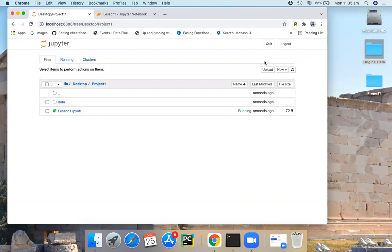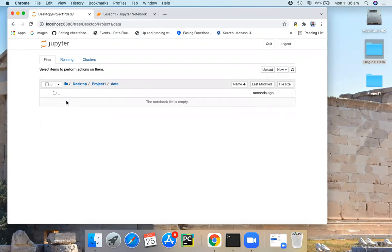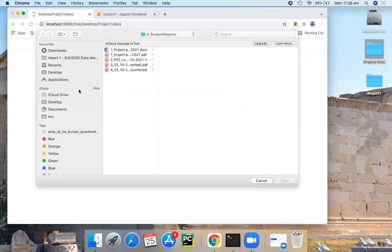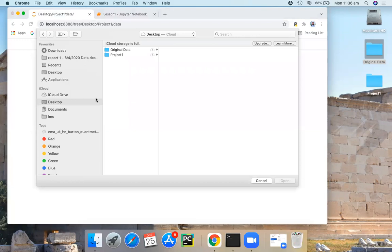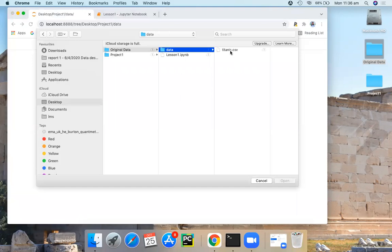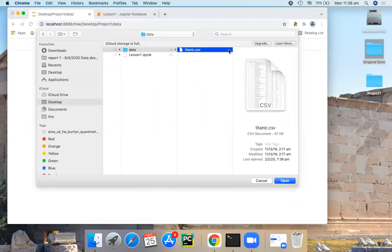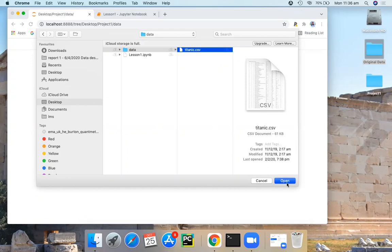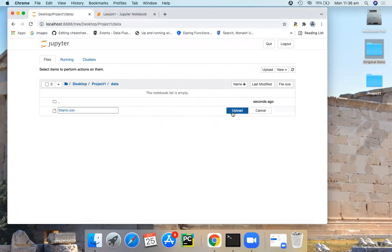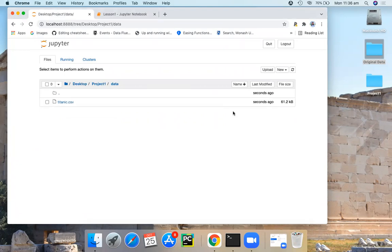Using this Upload button, we can upload our data set to this folder. You choose the file that you wish to upload. Titanic is the data file that I want to upload. You may select multiple files if you wish. And then click on this Upload button. Now we have our data set inside this data folder.